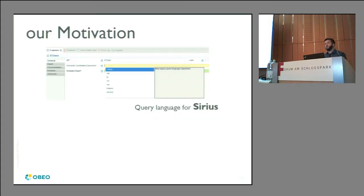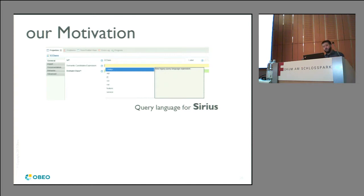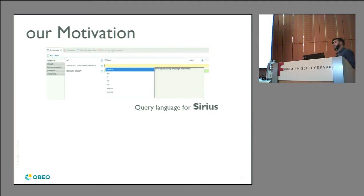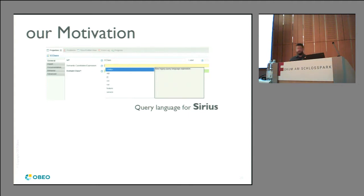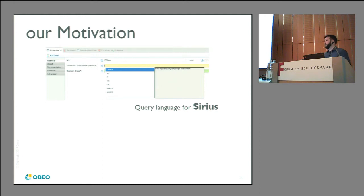Our motivation at Obeo is that we build tools and generic languages inside Eclipse, and we often need some kind of query language. When you use Eclipse Sirius, you can define pretty much every aspect of your tooling through a query. Over the history of Obeo, we built quite a few query languages — one at the time of Acceleo 2, then we moved to OCL, and now AQL is the latest generation.